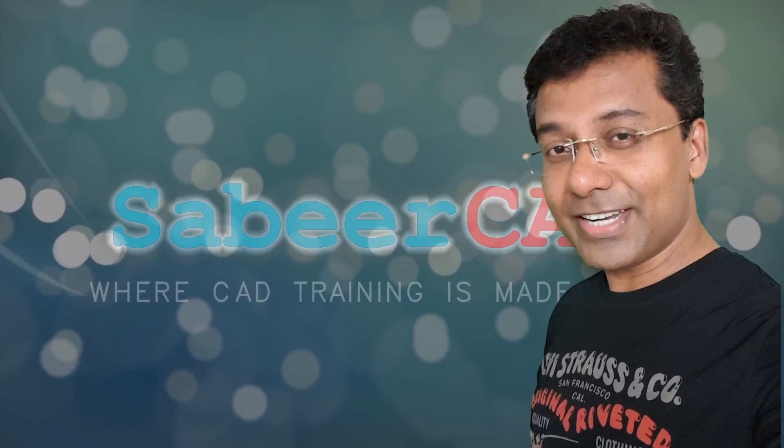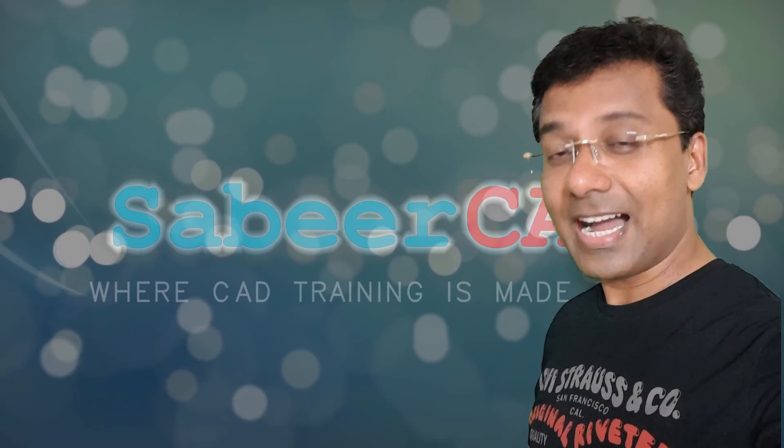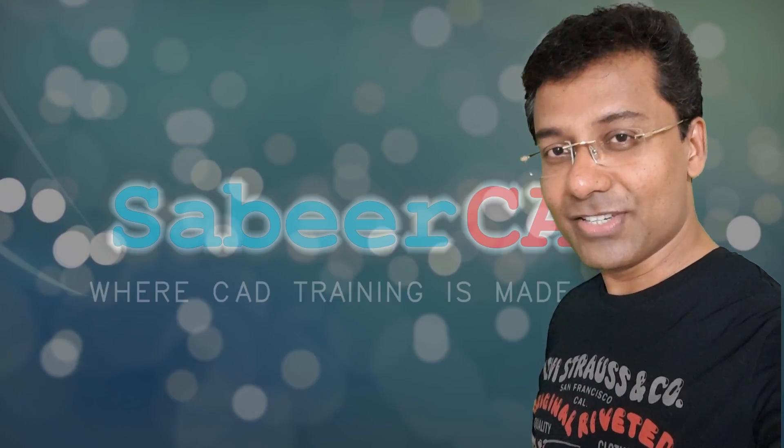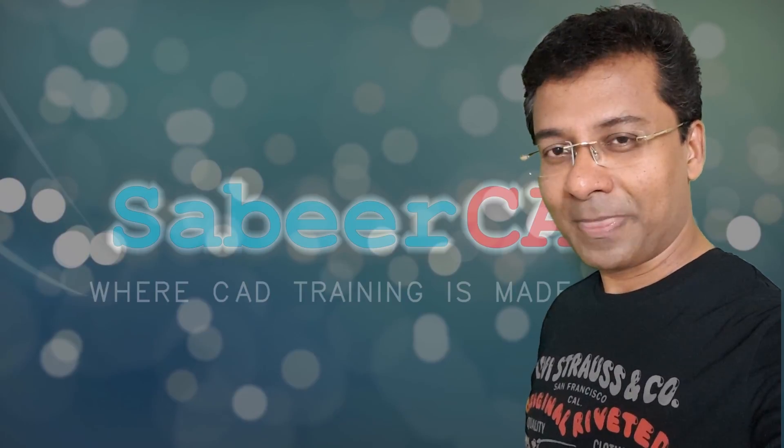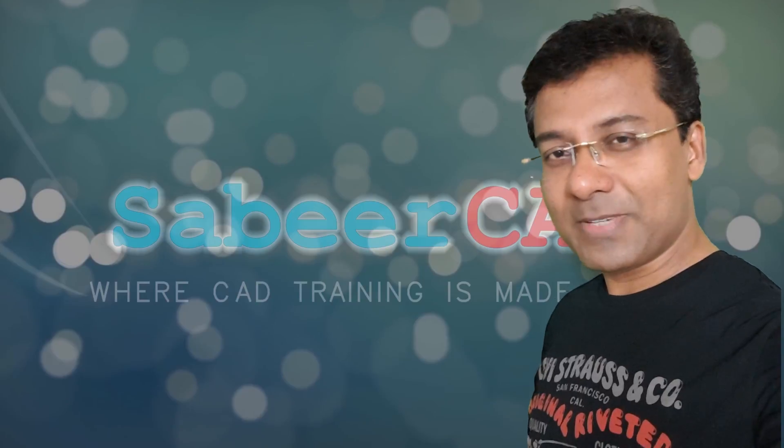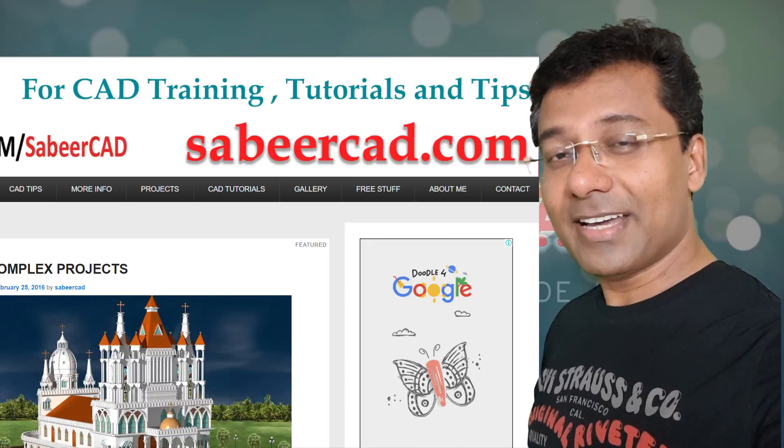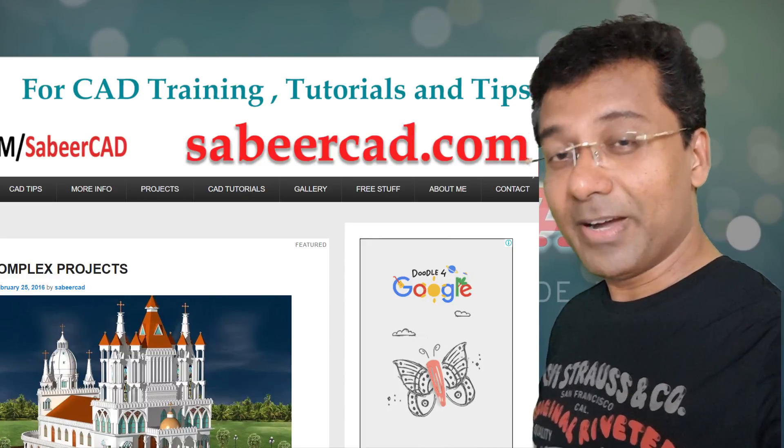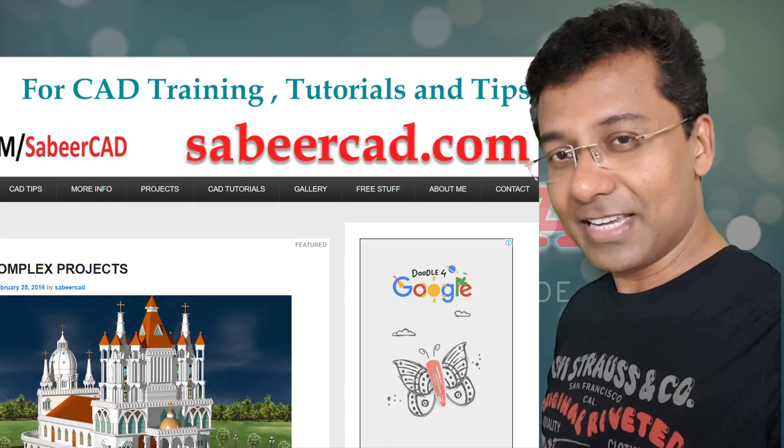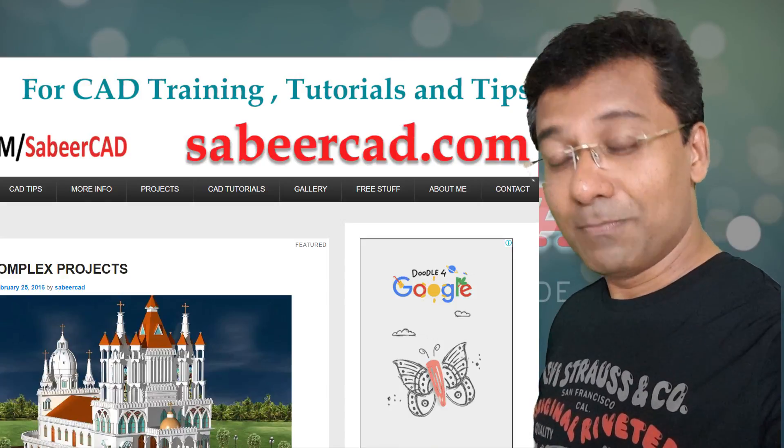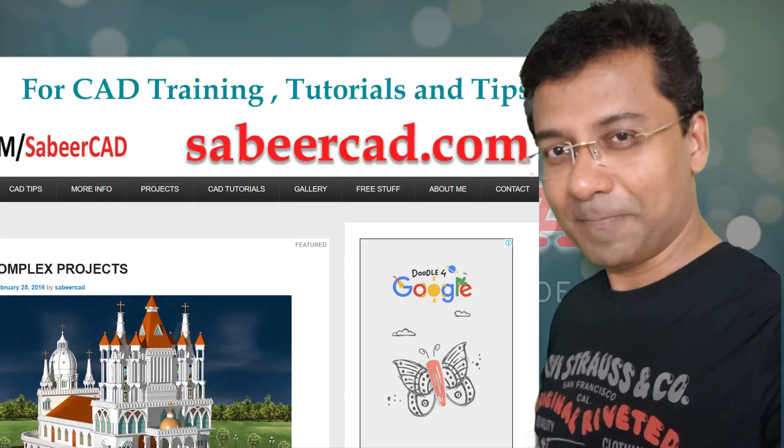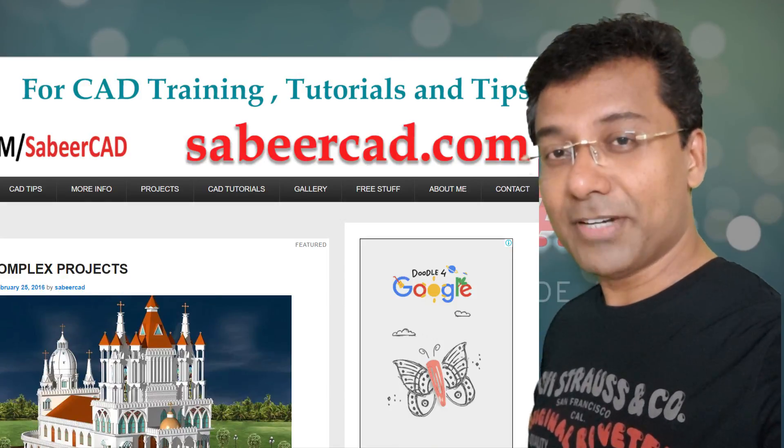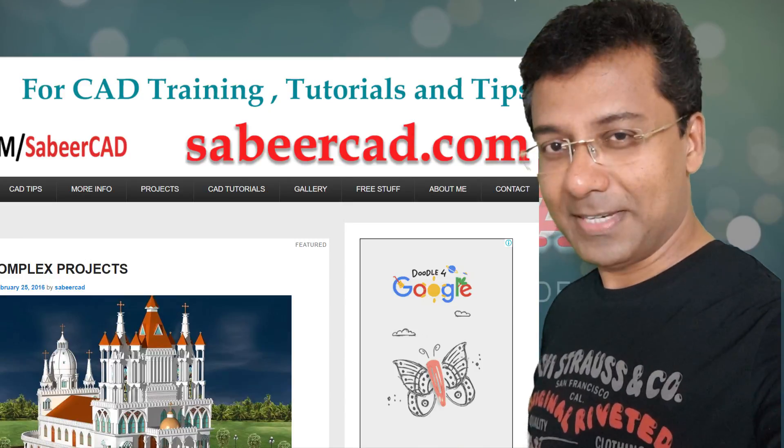I work as a trainer as well as a consultant for architects and civil engineers in 3D visualization. I have a website sabircat.com wherein I share my work-related experiences and case studies. Please do make a visit to that website. I also have a number of free stuffs for you in that website.